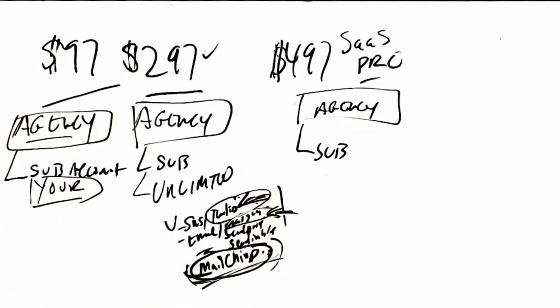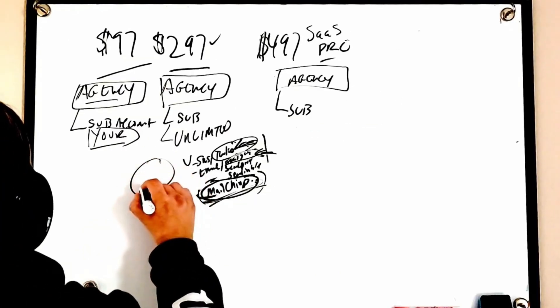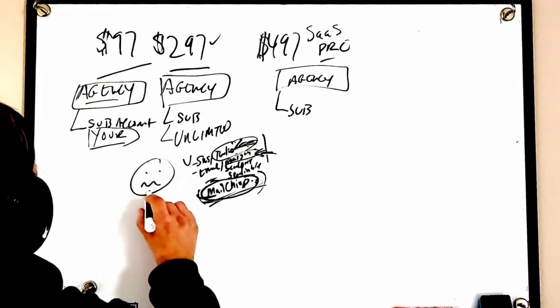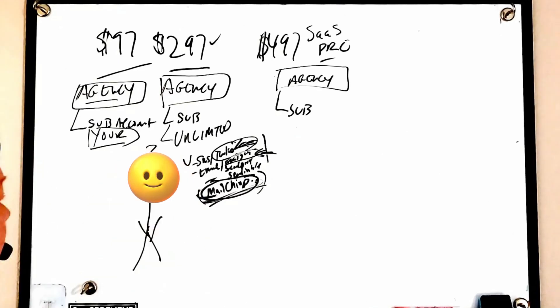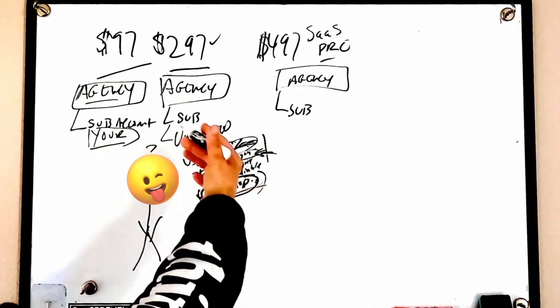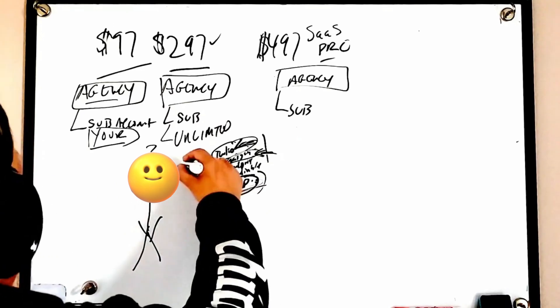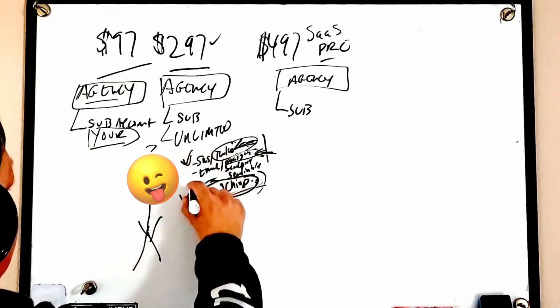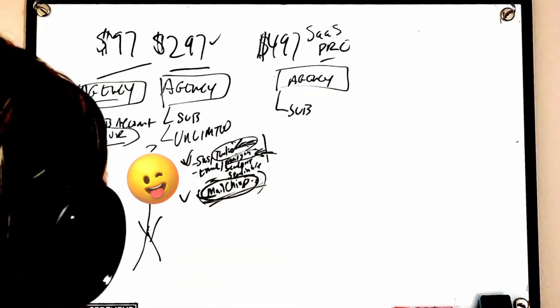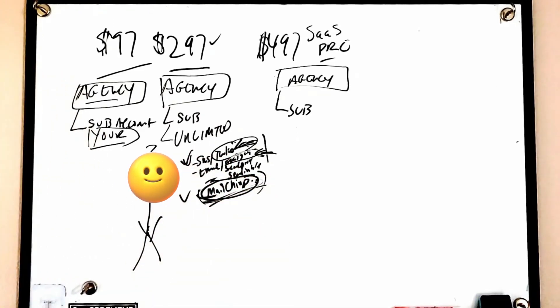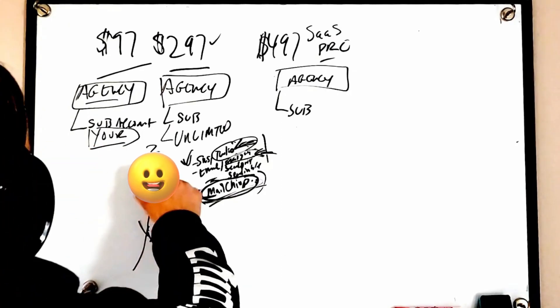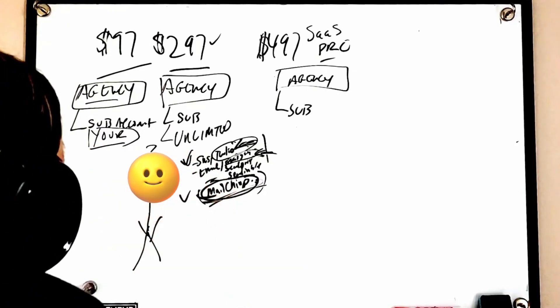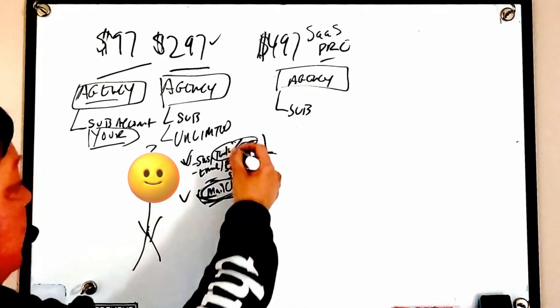I would say around the first five to ten customers that we had we realized quickly that this was frustrating for them. Half of them we would spend more time setting them up, walking them through to set up their account. It's just very time consuming.